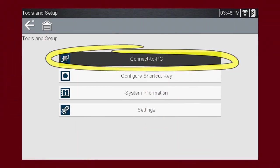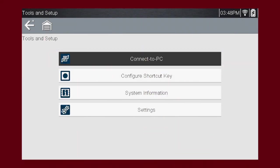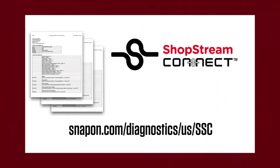Connect to PC allows you to connect the tool to your own PC using the supplied USB cable. You can then use the free ShopStream Connect software to view and print any saved files on the tool. Please visit this website and download the free application.